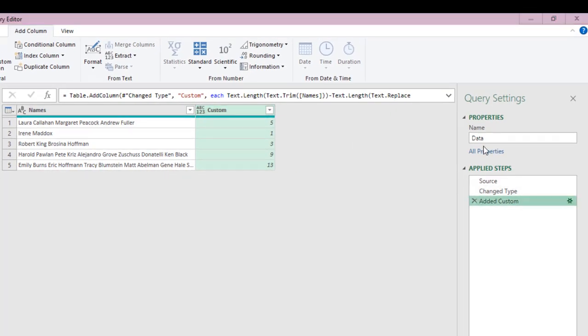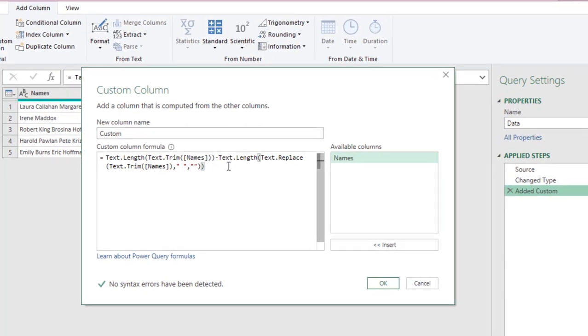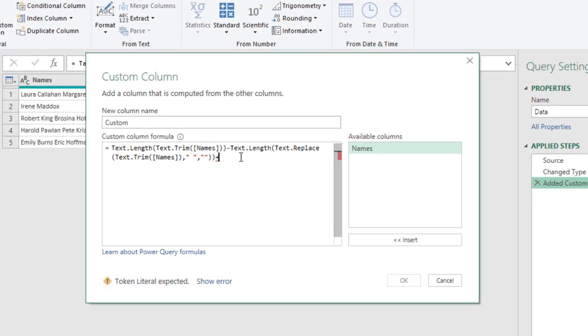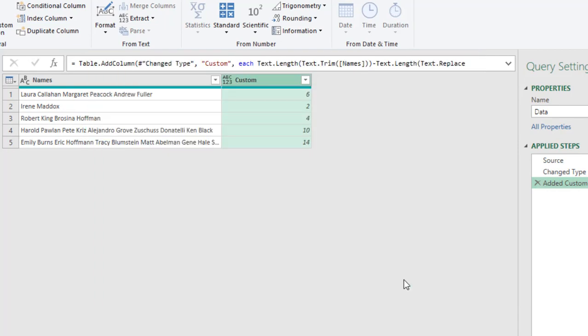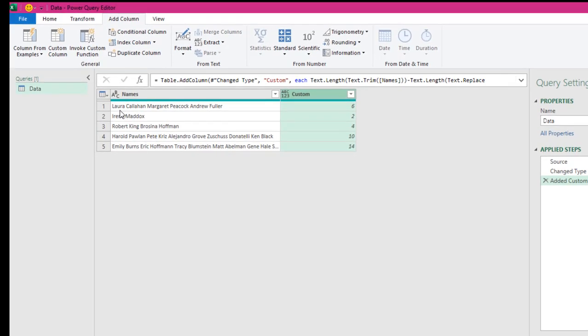We need to come back here and just add plus one at the end of this formula. Just type in plus one and that will give us the accurate count of names. That is lovely. You can see we have six now and this is two count of names and this is four and so on.